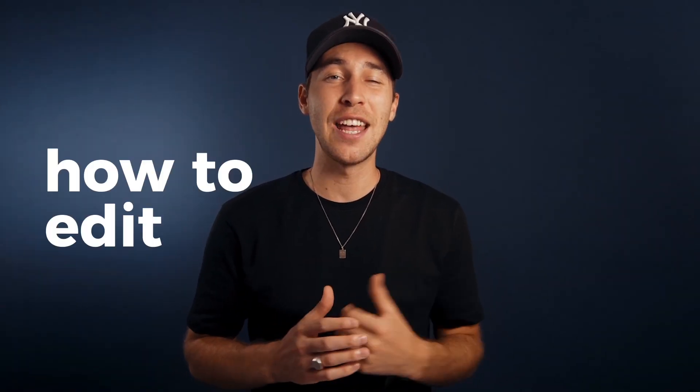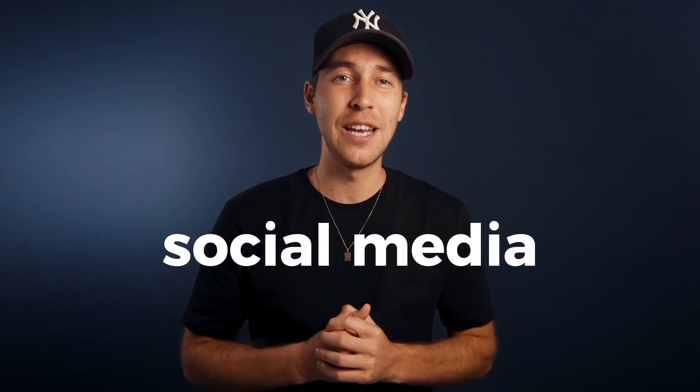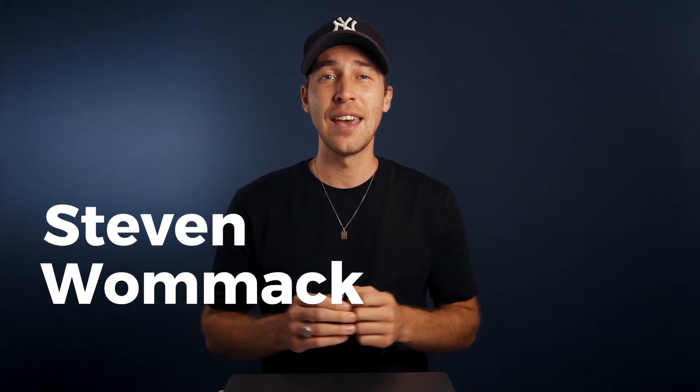What's up? Welcome to this video. You are here because you want to learn how to edit videos to create eye-catching content for social media or any other project you're working on right now. My name is Stephen Womack and I've been editing videos for over 10 years now, so you've come to the right place to learn exactly this.